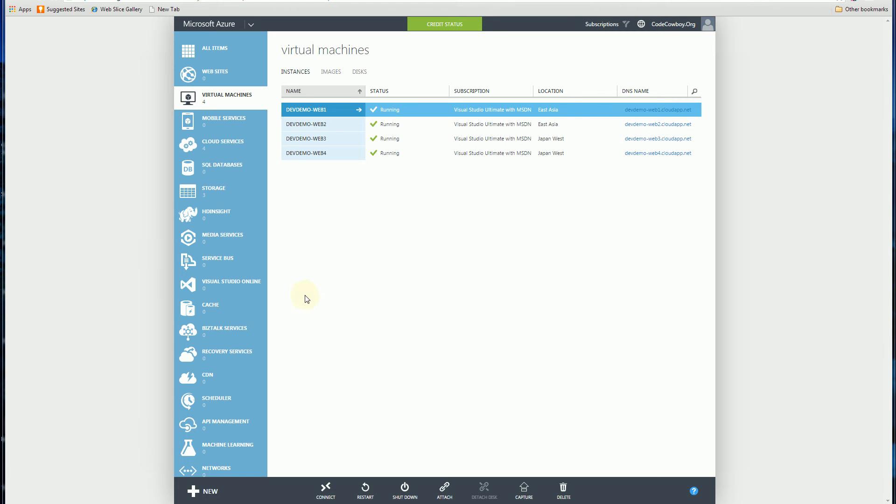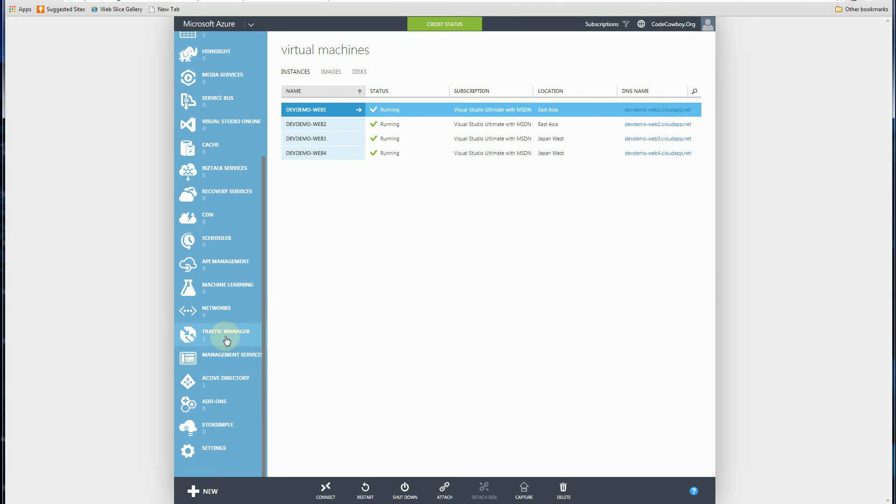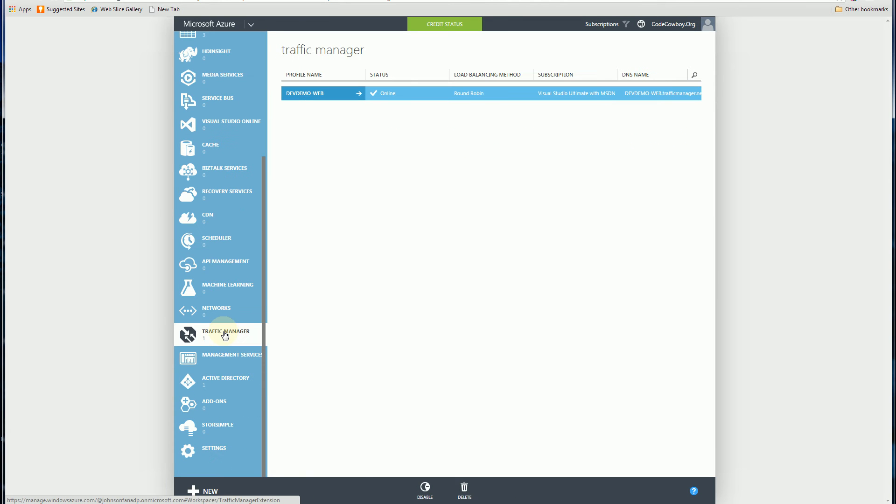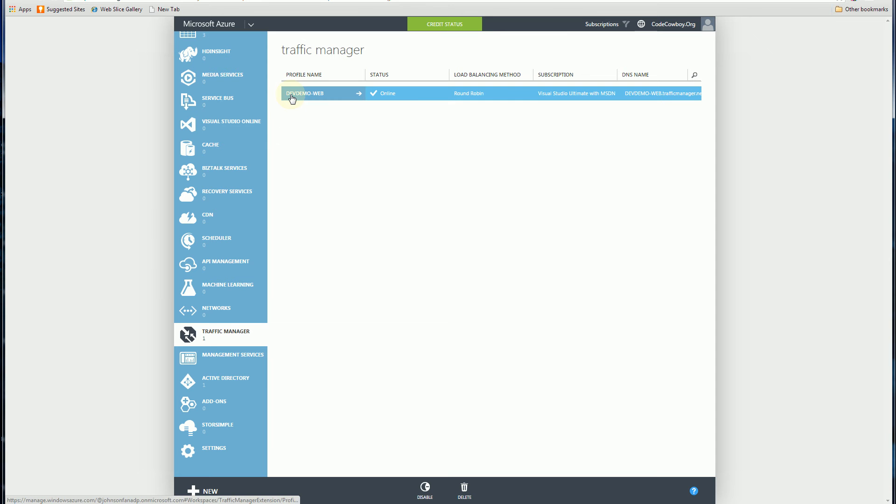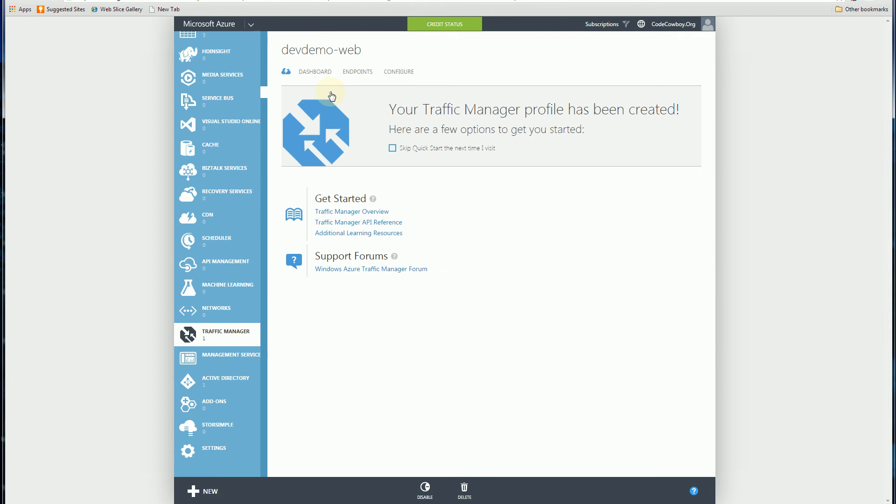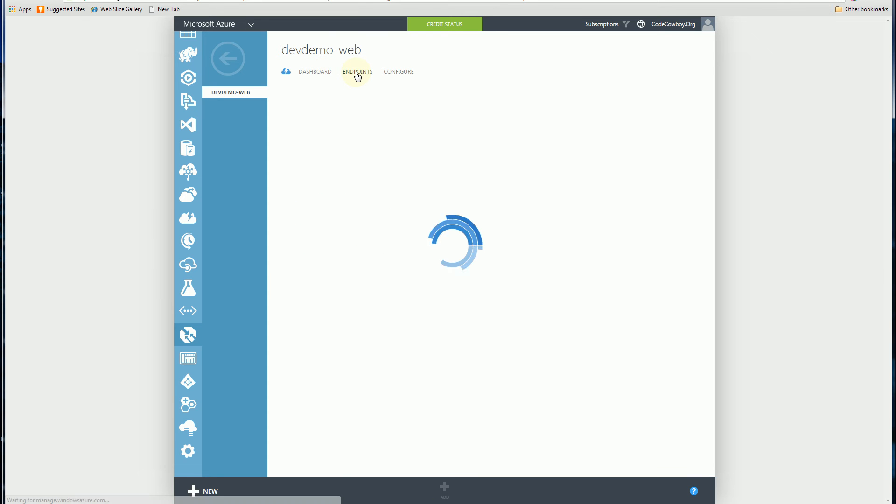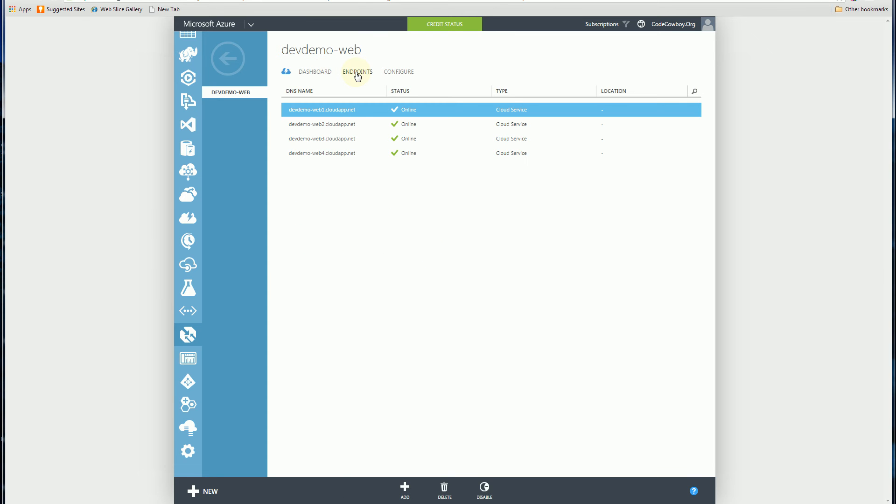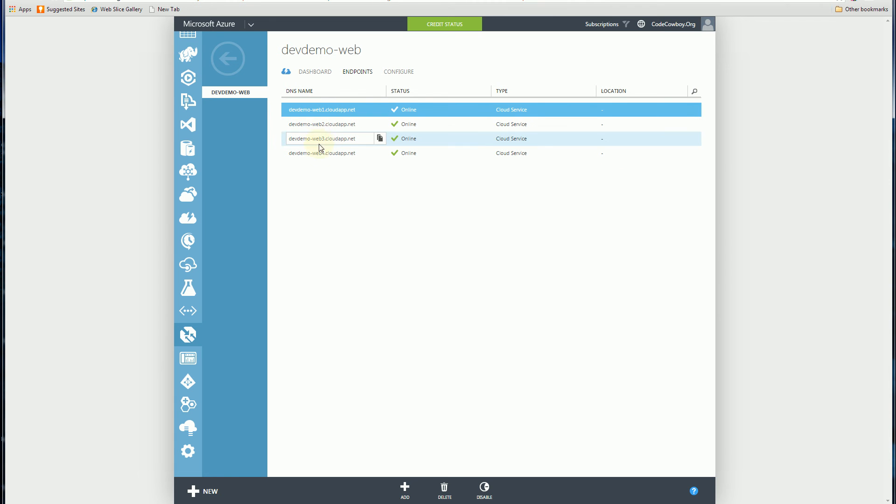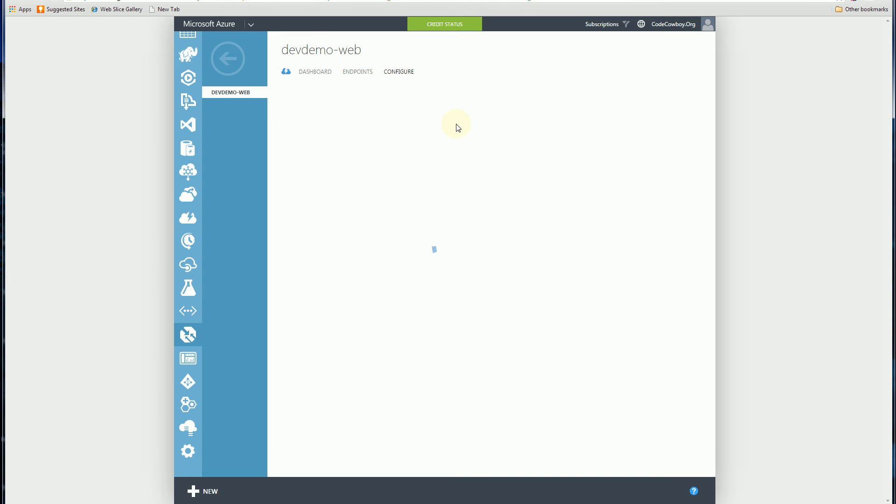So what I'm going to do is if I go into Traffic Manager here, you'll notice I set up a traffic manager called DevDemoWeb, and let me show you what I did here. I set it up by default by adding these four cloud services that is associated with Web1, Web2, Web3, Web4 here.